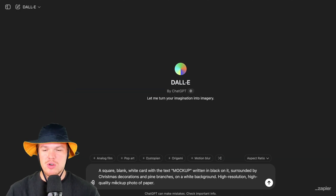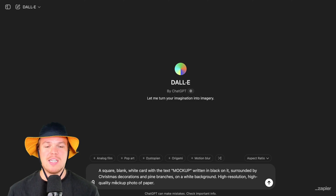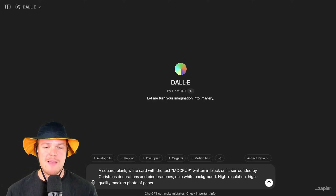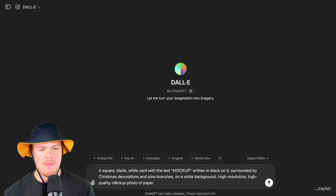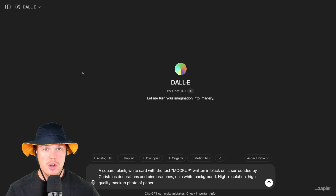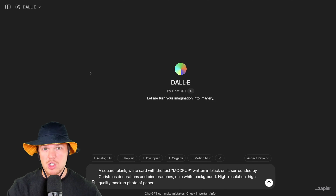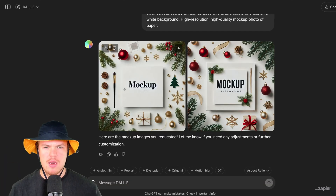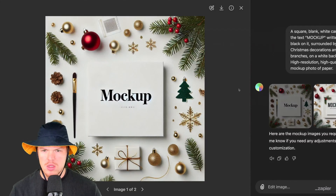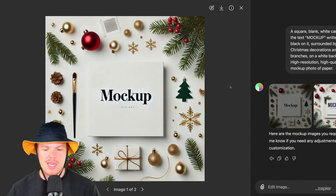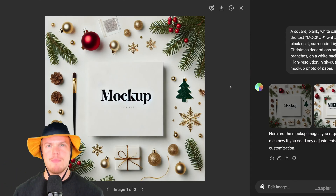The prompt we're going to use here: a square black-and-white card with text mock-up, written 'black' on it, surrounded by Christmas decorations and pine branches on a white background. High resolution, high quality mock-up photo of paper. Let's see what's up — same prompt, different AI image generator. Let's check it out. Ooh, not bad at all. I like this.